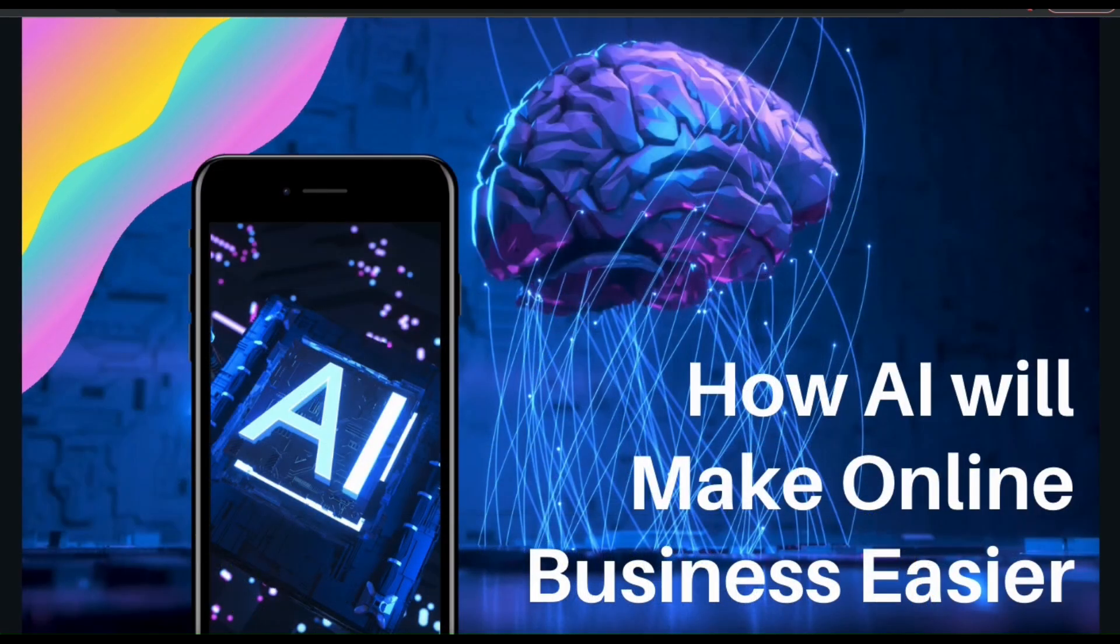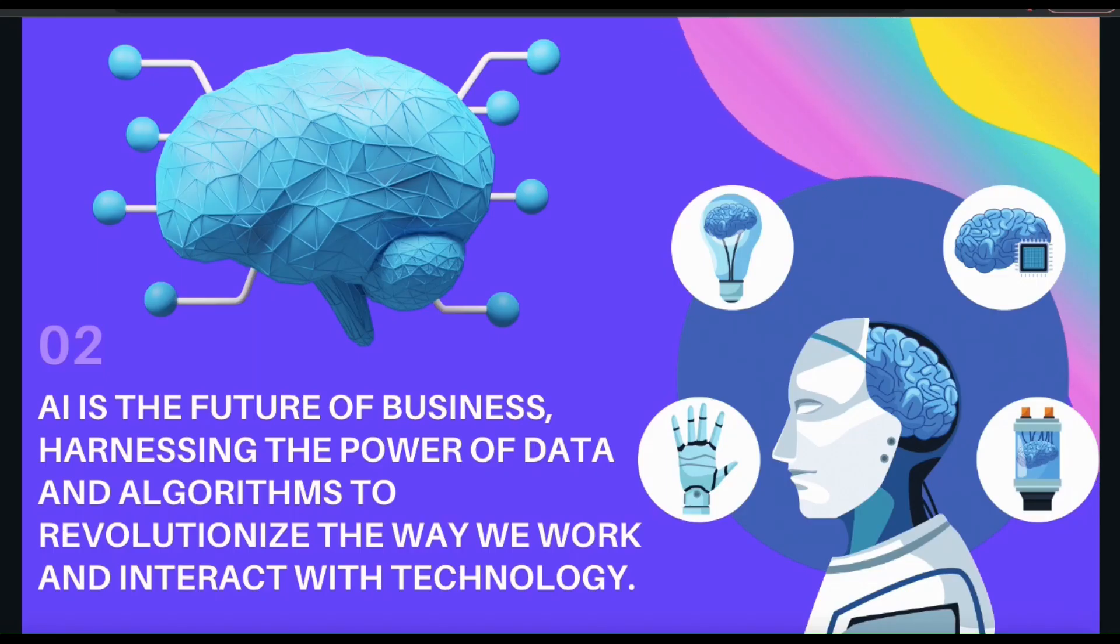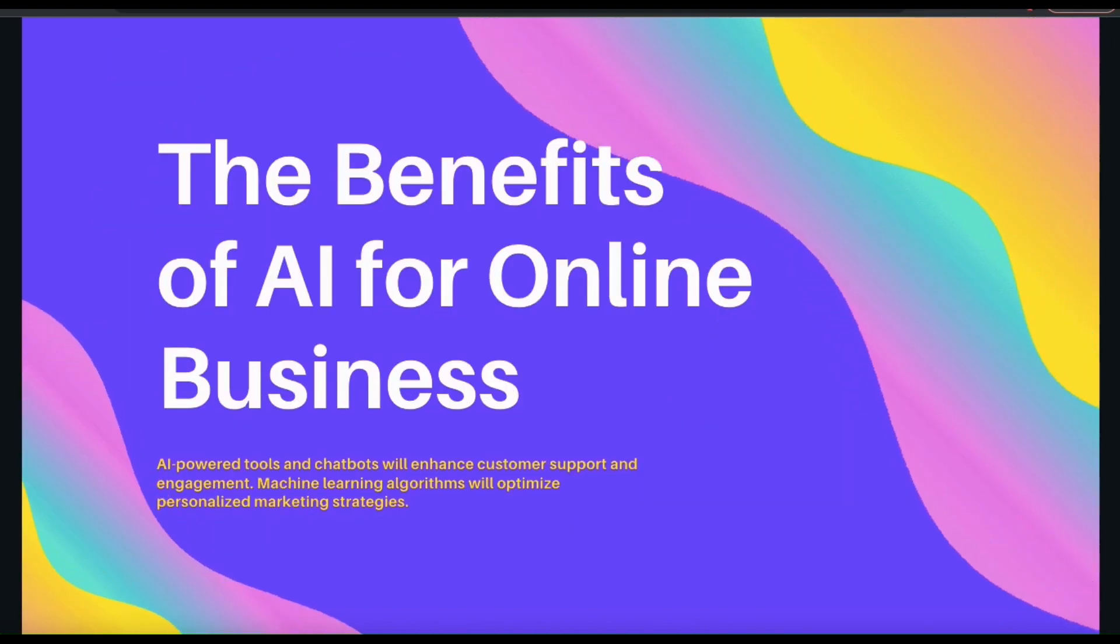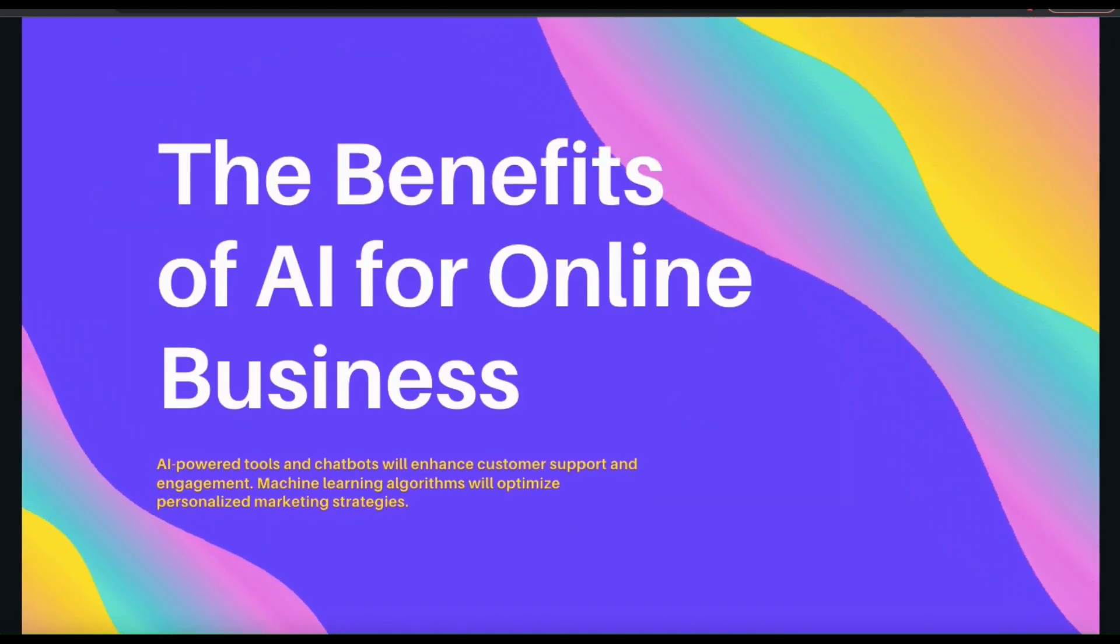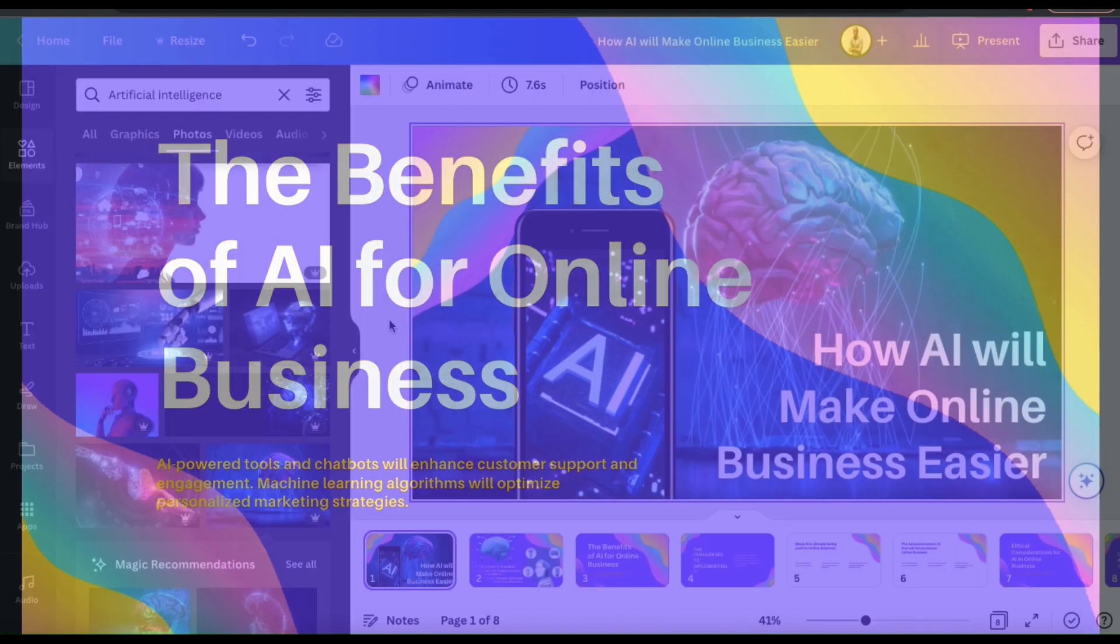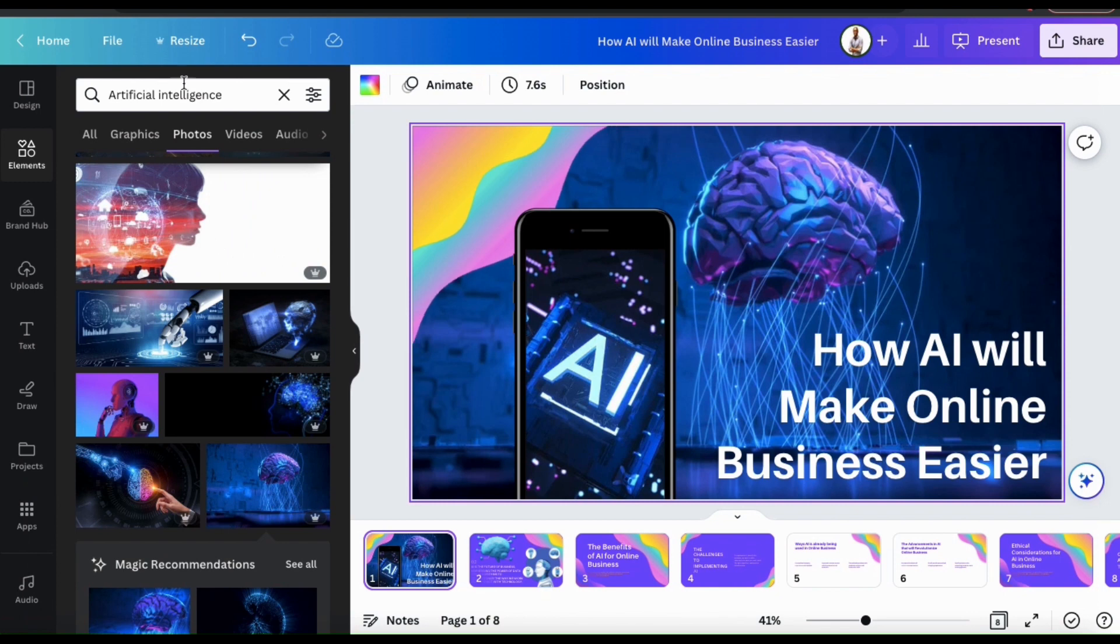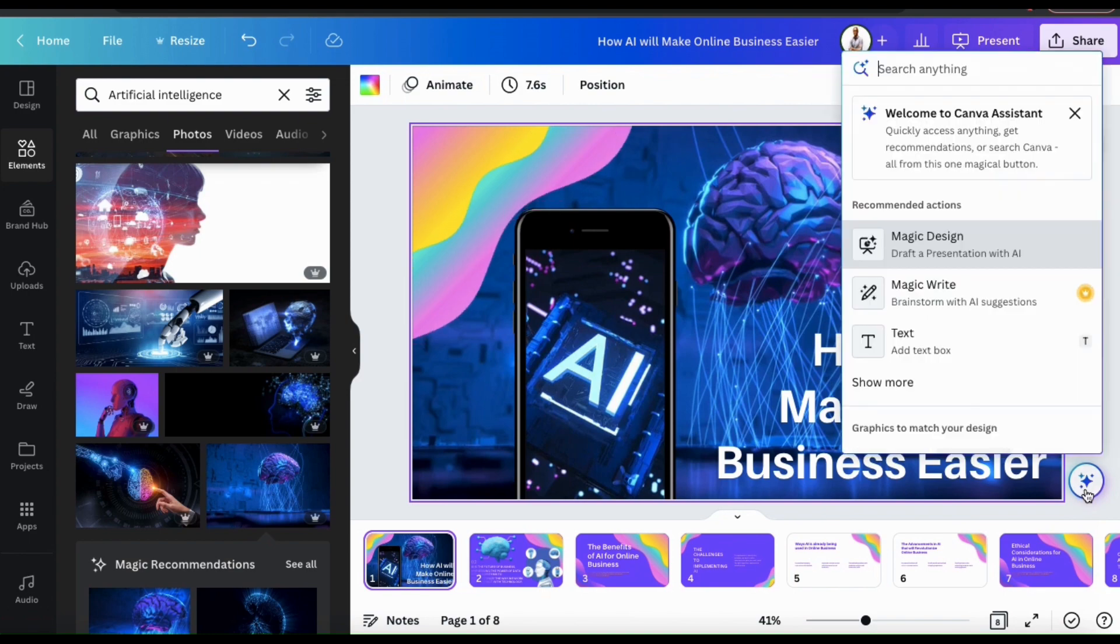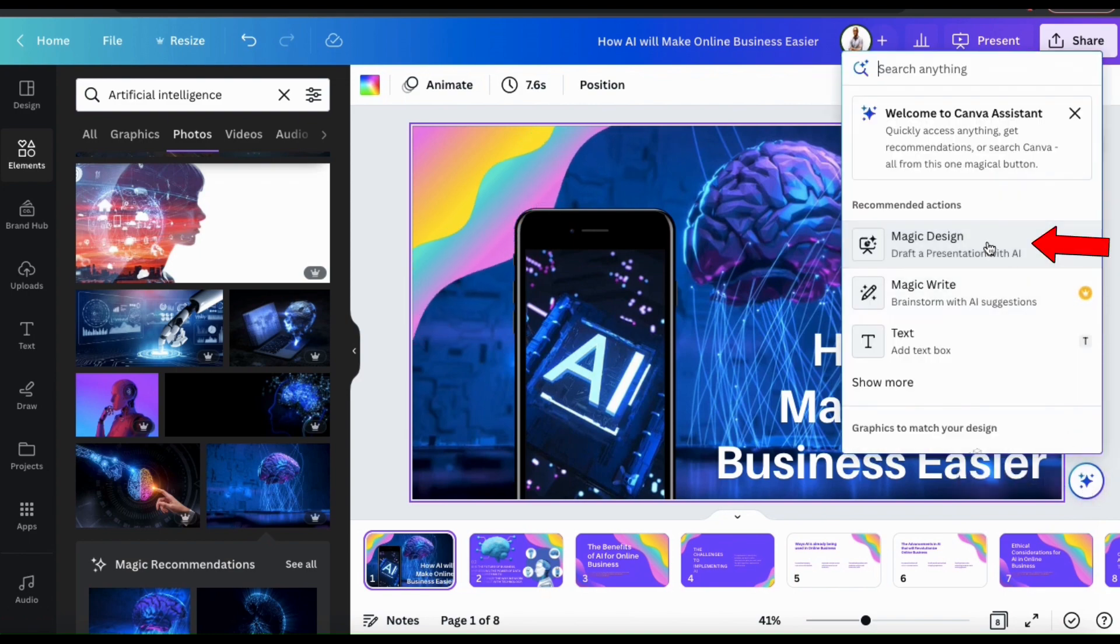So now that you see how easy it is to create presentations using Magic Design on Canva, let's go over one more example just for fun. So to create another presentation, let's go back to the Canva Assistant icon at the bottom right hand side. From the recommended actions, let's select Magic Design.